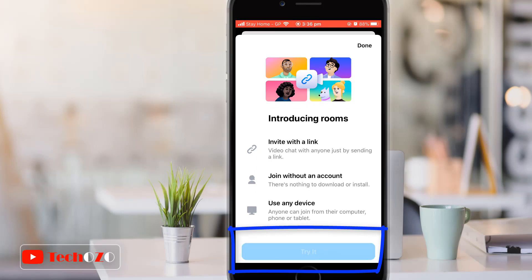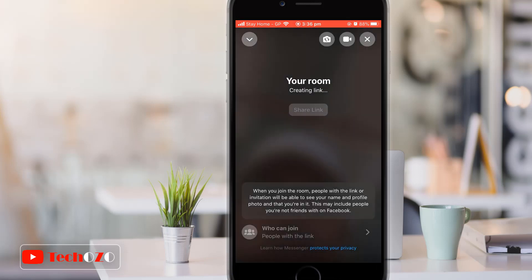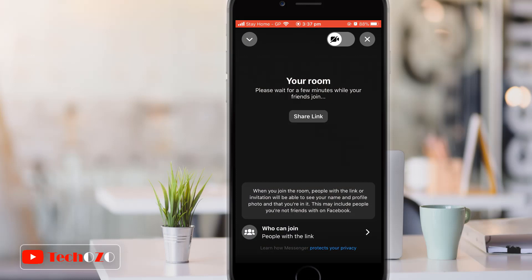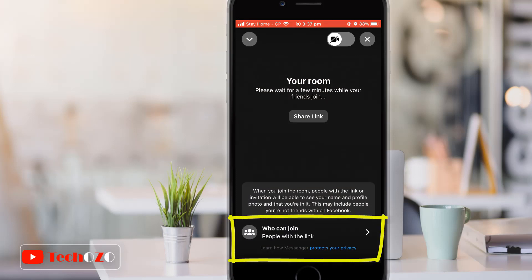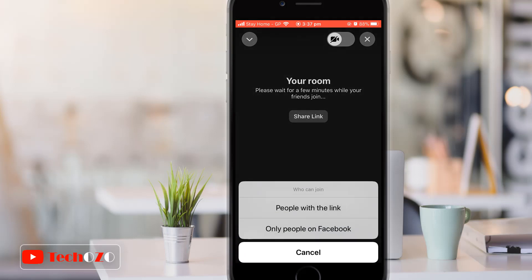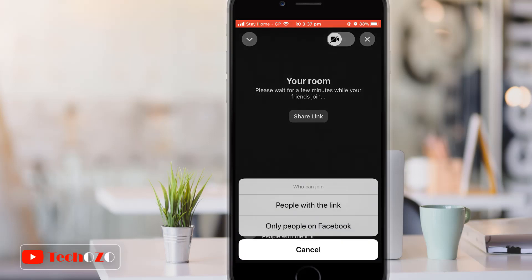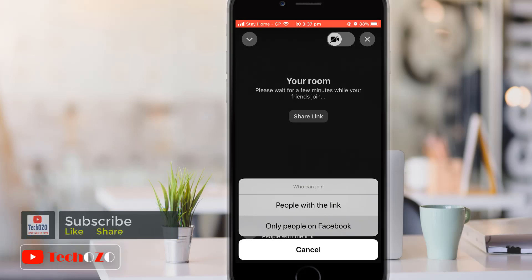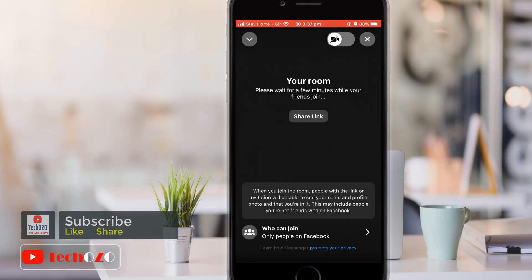Once you create your room, you can set your preference for who will be allowed in. If you tap 'Who Can Join' on your iPhone, you will get two options: only people who are Facebook users, or people with the link — meaning anyone who has the link can join and doesn't even need a Facebook account at all.